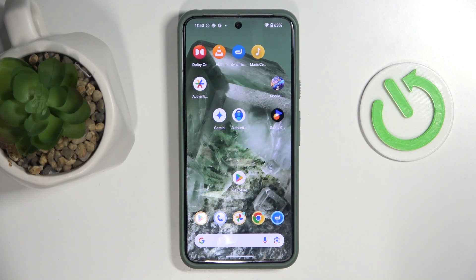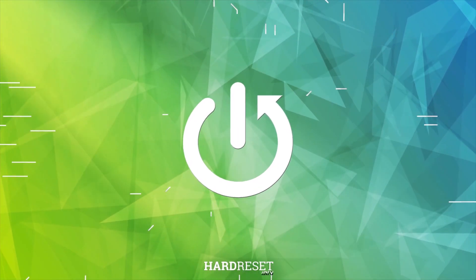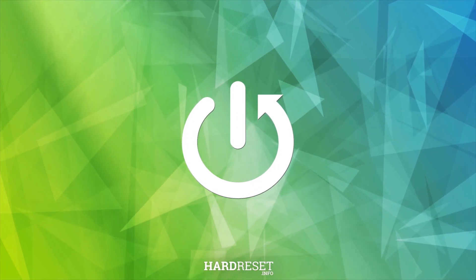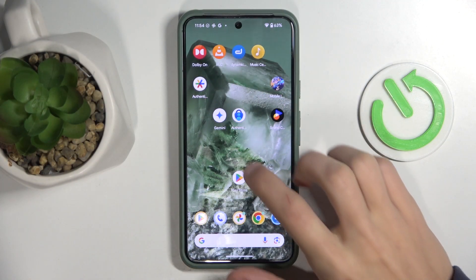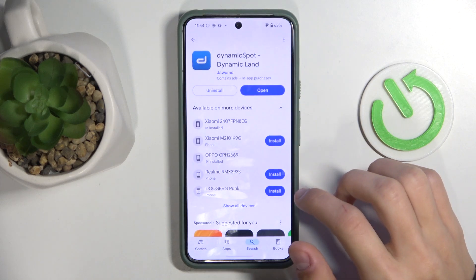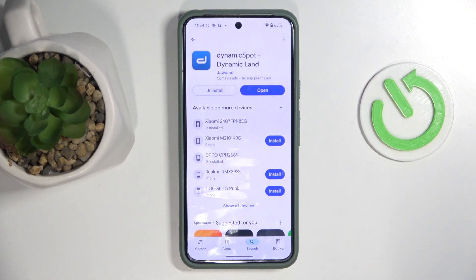Hello, welcome to the Hard Reset channel. Today I'm going to show you how you can get Dynamic Island on your Google Pixel device. The first thing we're going to do is open the Play Store to download an app called Dynamic Spot. Look up this app, download it, and then launch it.